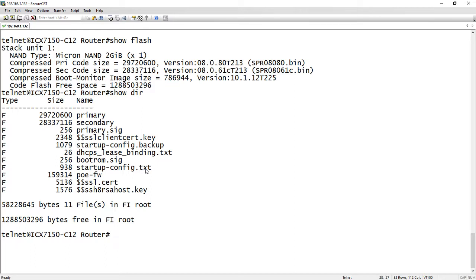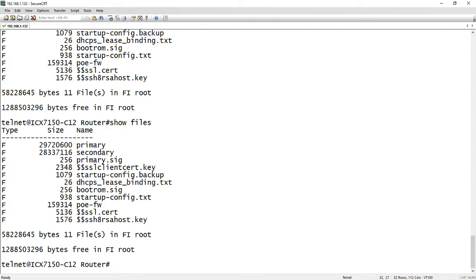So show DIR, you can also do a show files, it does exactly the same thing.